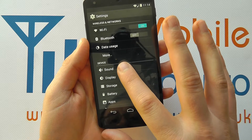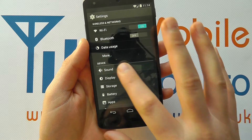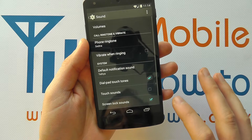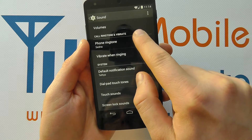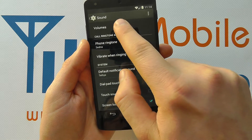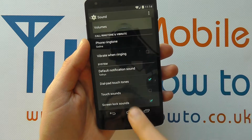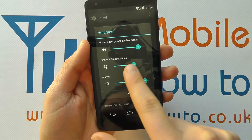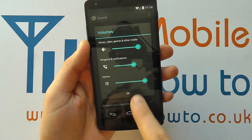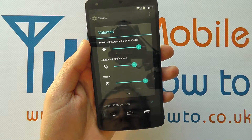Navigate to Sound within the settings list, and at the top you'll have an option called Volumes. If you tap into this, you'll now see you've got three options here.